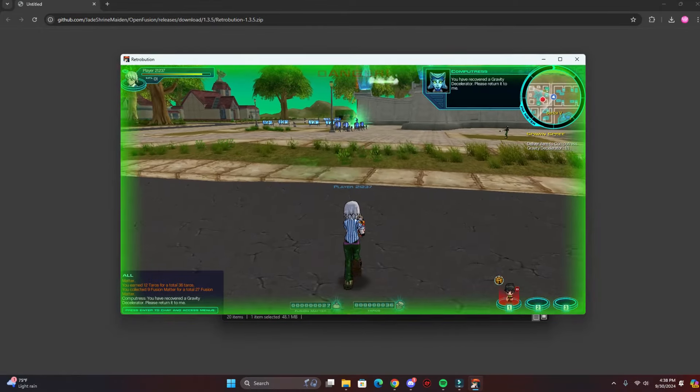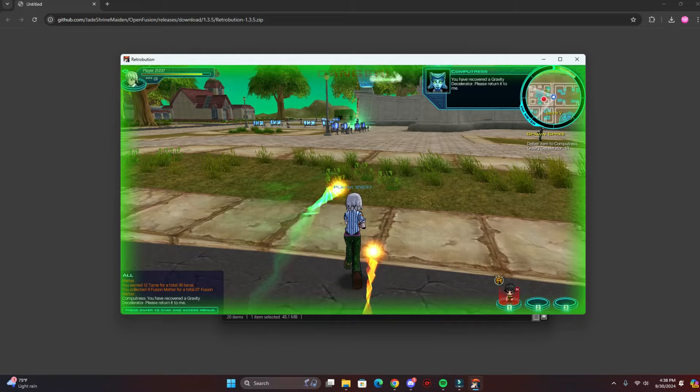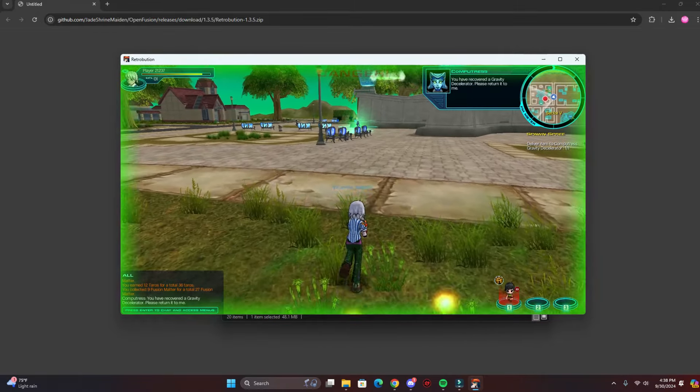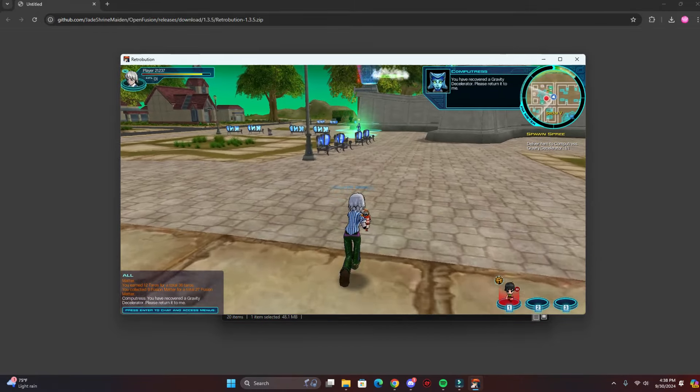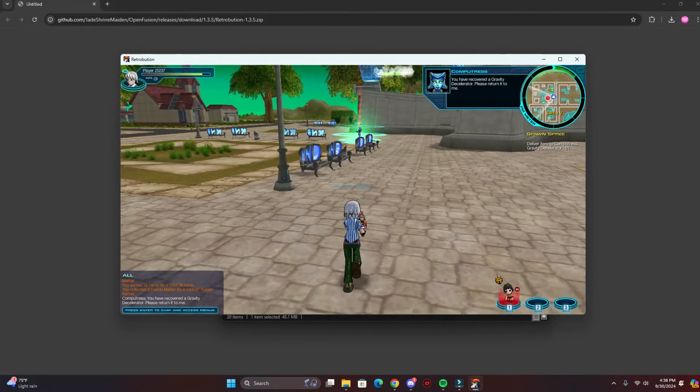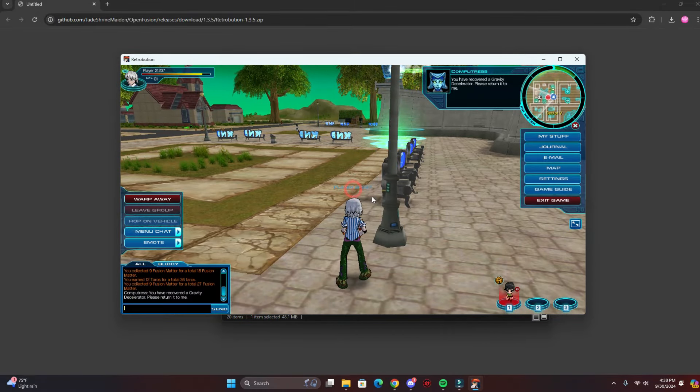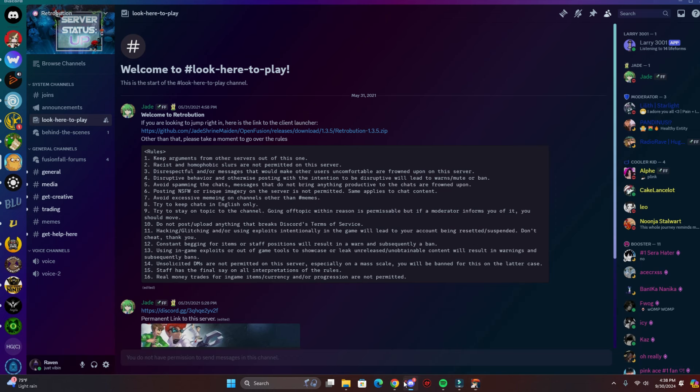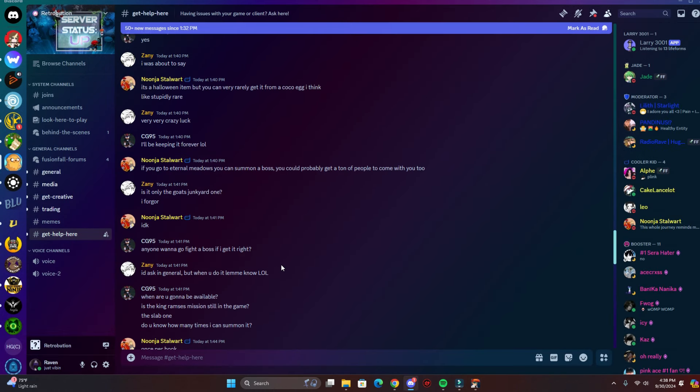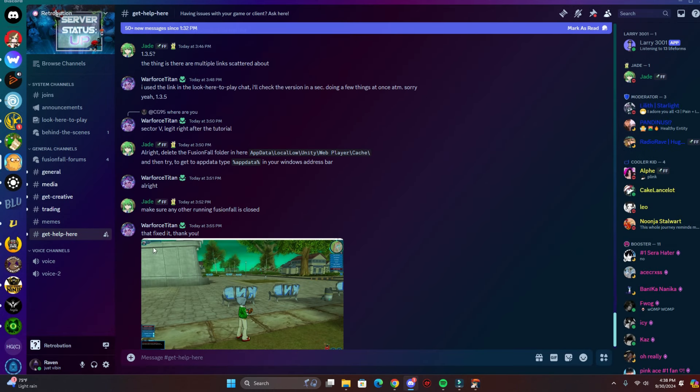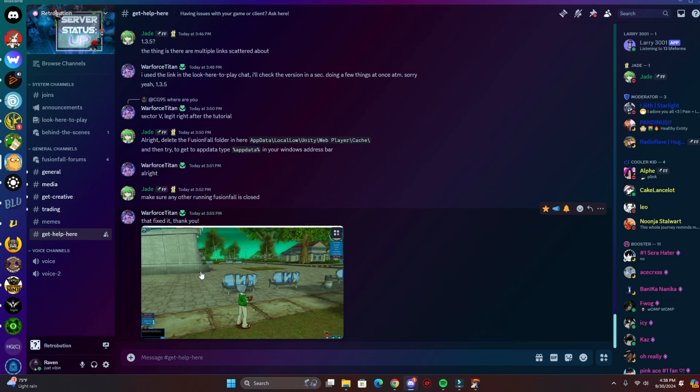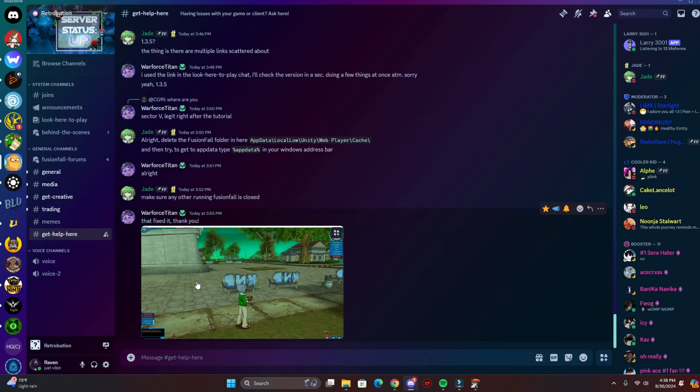And if you need any help, you can post in the Discord. There's a channel called 'get help' where you can post anything that's wrong with the game like bugs or anything, and they'll get back to you.